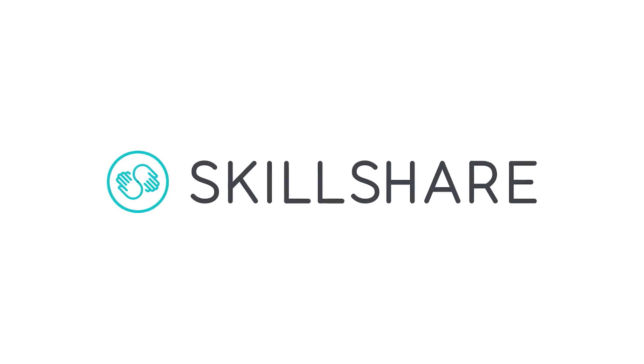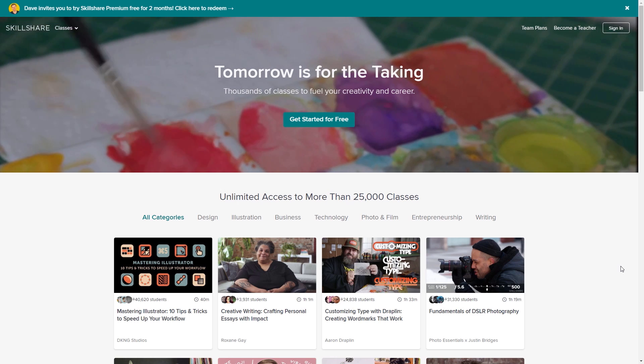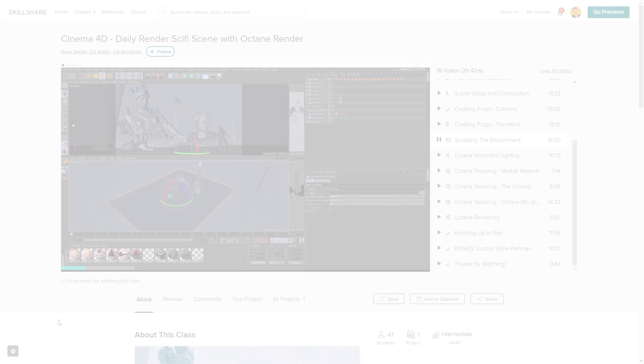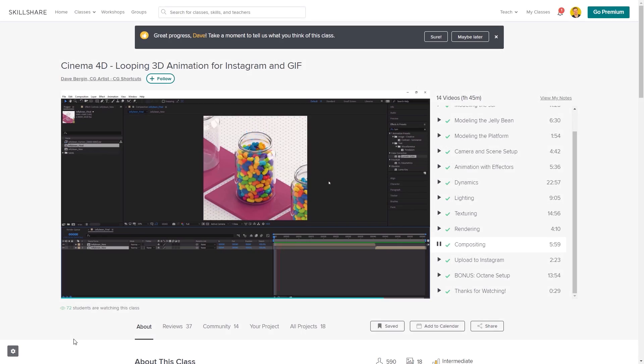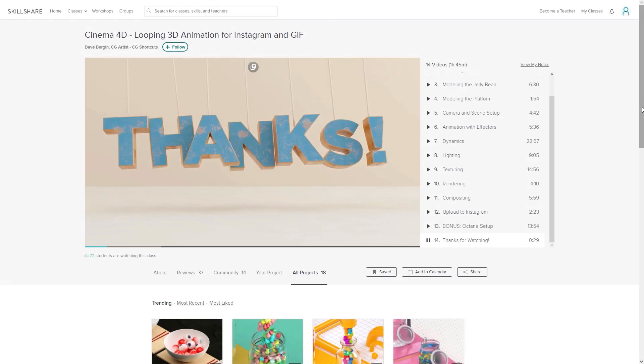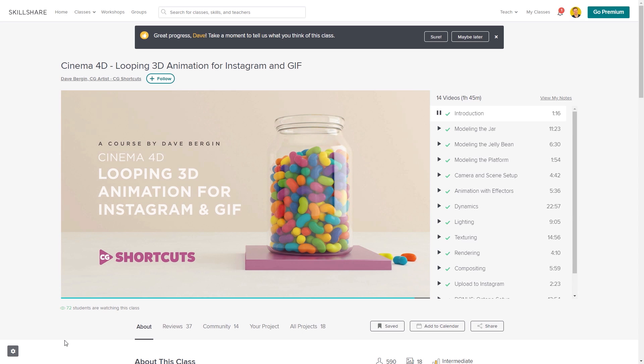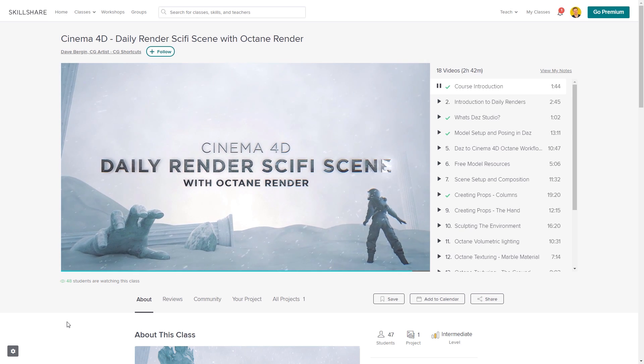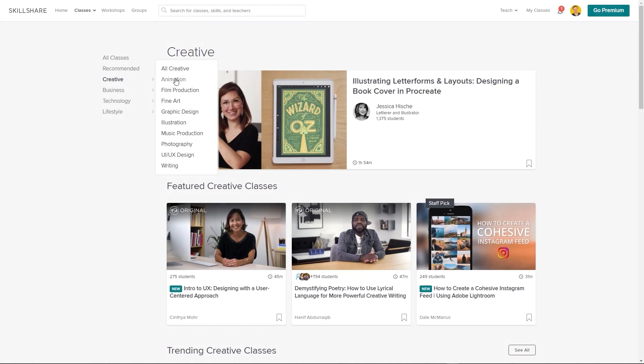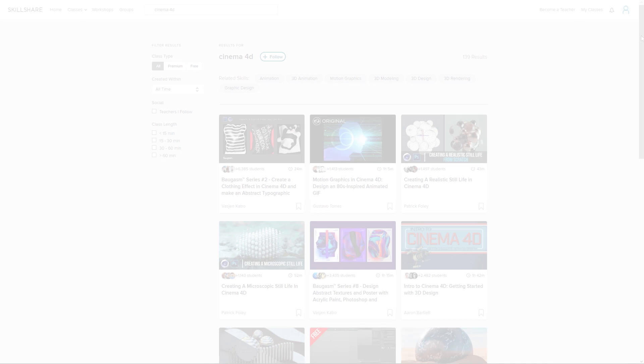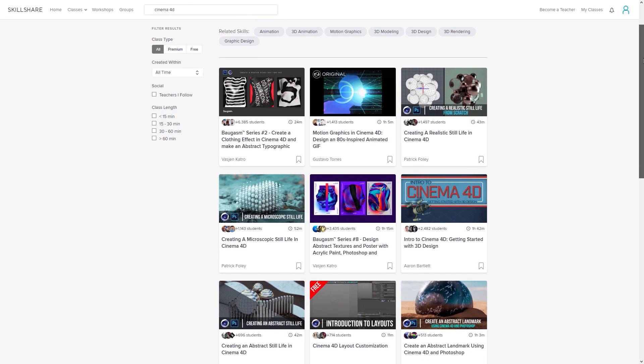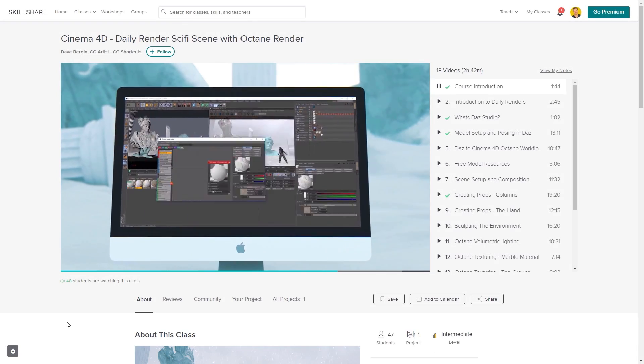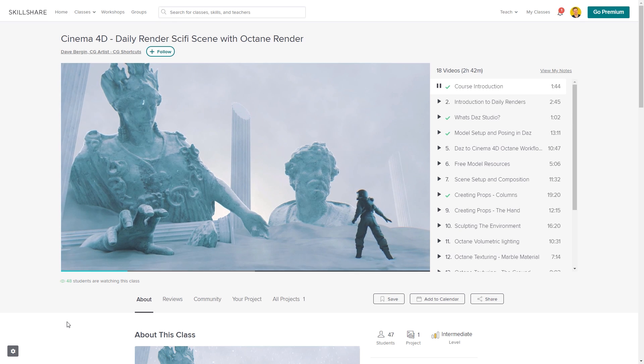This video was brought to you by Skillshare, where you can get access to over 25,000 full courses on a huge range of subjects. The classes are project-based and teachers take you through all the steps in creating each project. When you're done, you can share your work with teachers and the student community for feedback and support. We've actually got two CG Shortcuts courses on there now, with our latest course being released just last month, covering a bunch of stuff beyond what we normally go into on YouTube. So if you want to test out Skillshare, there's a link below for a free two-month trial that will give you access to the entire catalogue of courses, including the courses from CG Shortcuts, so you can see if it's right for you. Now let's get back to the tutorial.